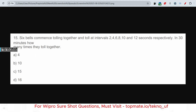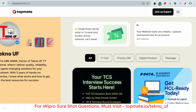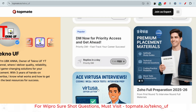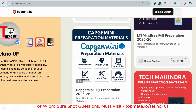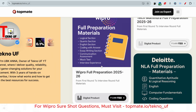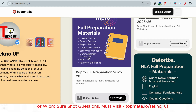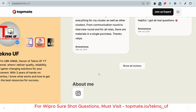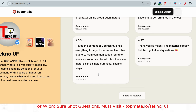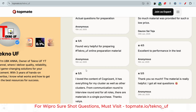If you want prime study materials for Wipro or any company, please visit topment.io/tech. There you will find quants questions, logical questions, essay writing, previous year questions, recent questions with answers, common question assessments, and interview experiences. Students are giving us five-star ratings and good feedback, so it will definitely be helpful for your preparation.